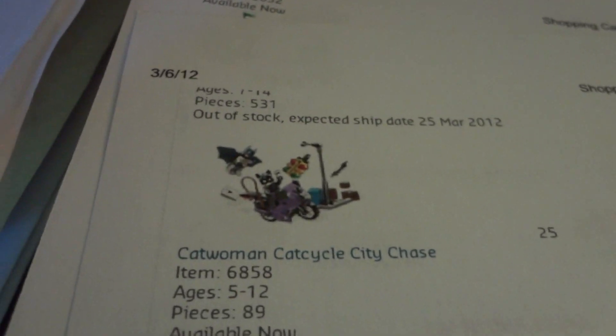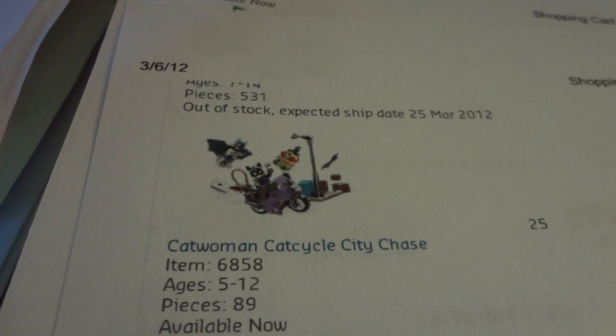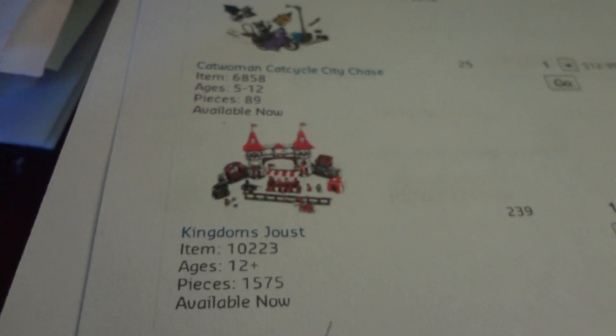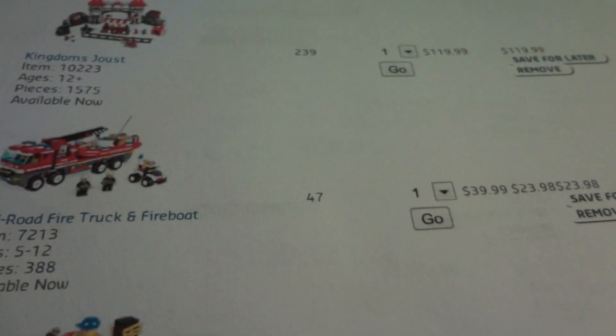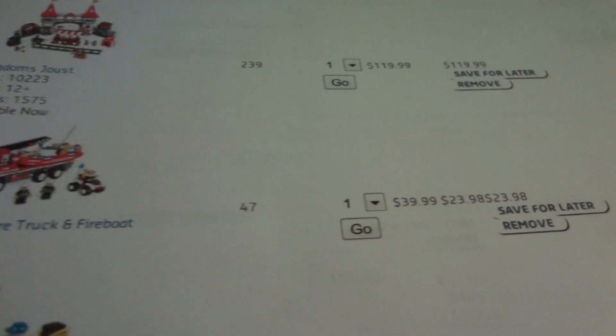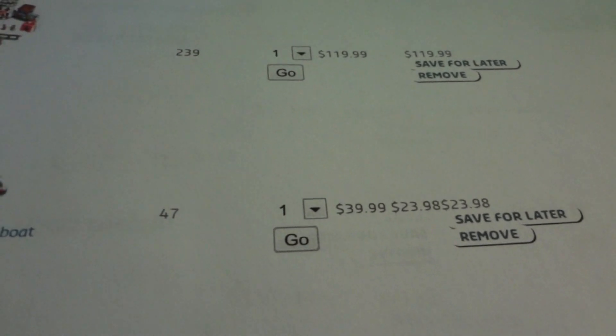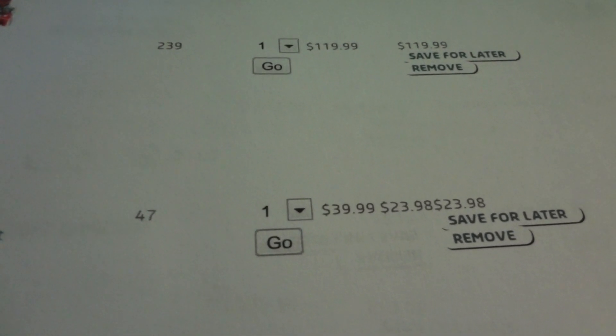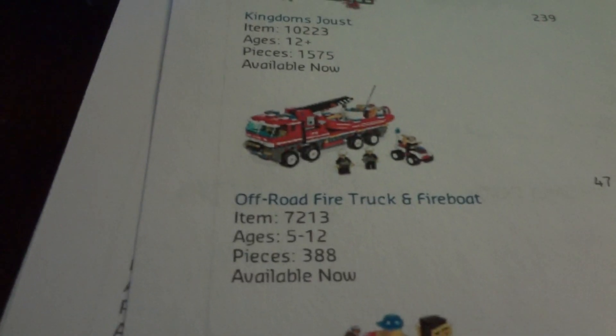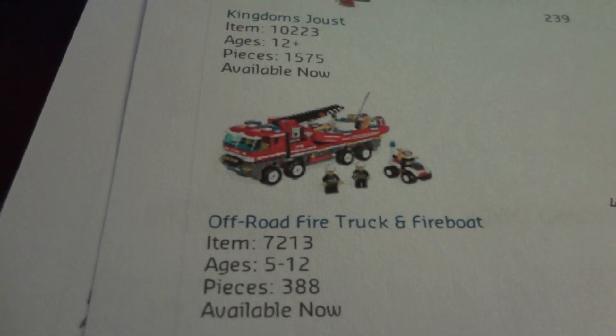Catwoman's Cat Cycle Chase, Kingdom's Joust. I don't know if they'll have this one. It was on sale on the Lego site, $39.99 regularly and then down to $23.98. I hope they have that. That looks pretty cool.